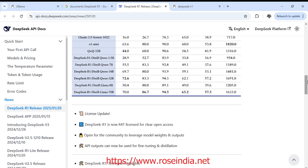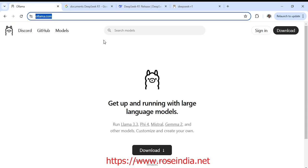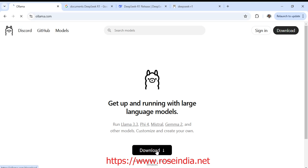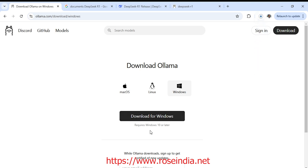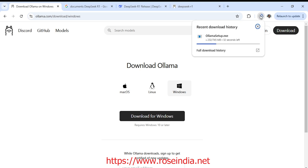So how we can install it. First of all we need to go to the ollama.com and download the ollama. I am downloading it for Windows. So it requires Windows 10 or later. Download is in progress. Its size is around 745 MB.